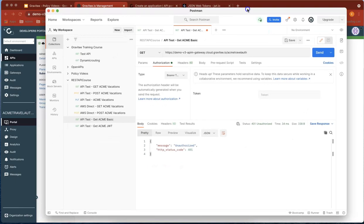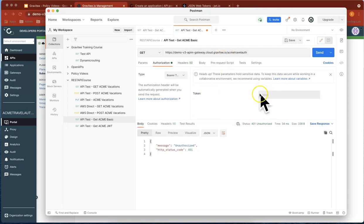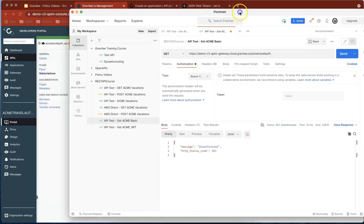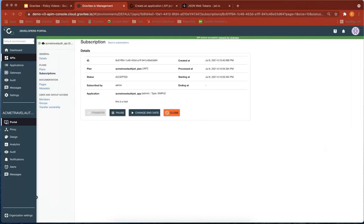We're all good to go. Let's head over to Postman. At the moment, we've created a JWT plan and an application, but we don't have a token to send. Every time we hit send, we get unauthorized.